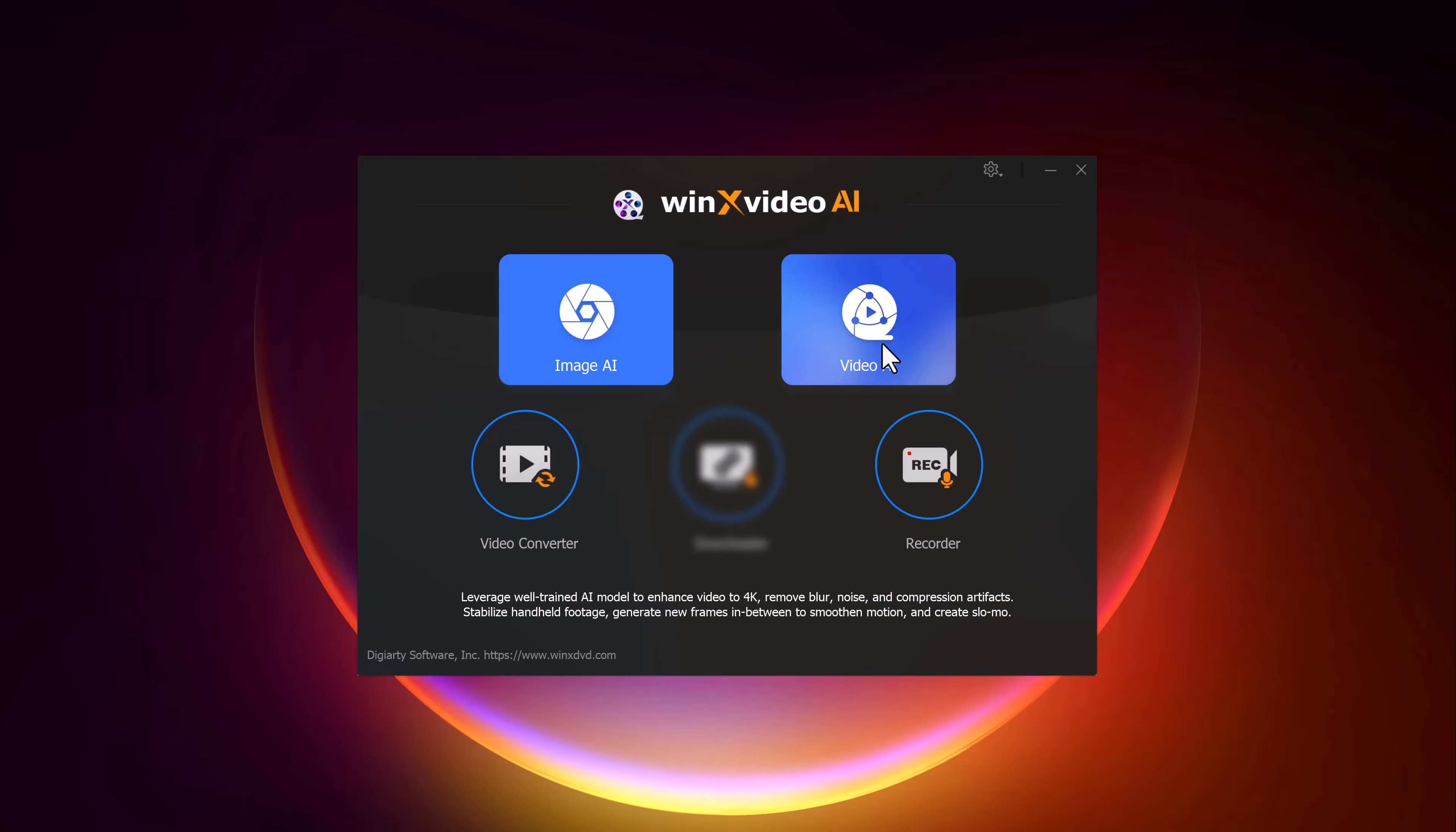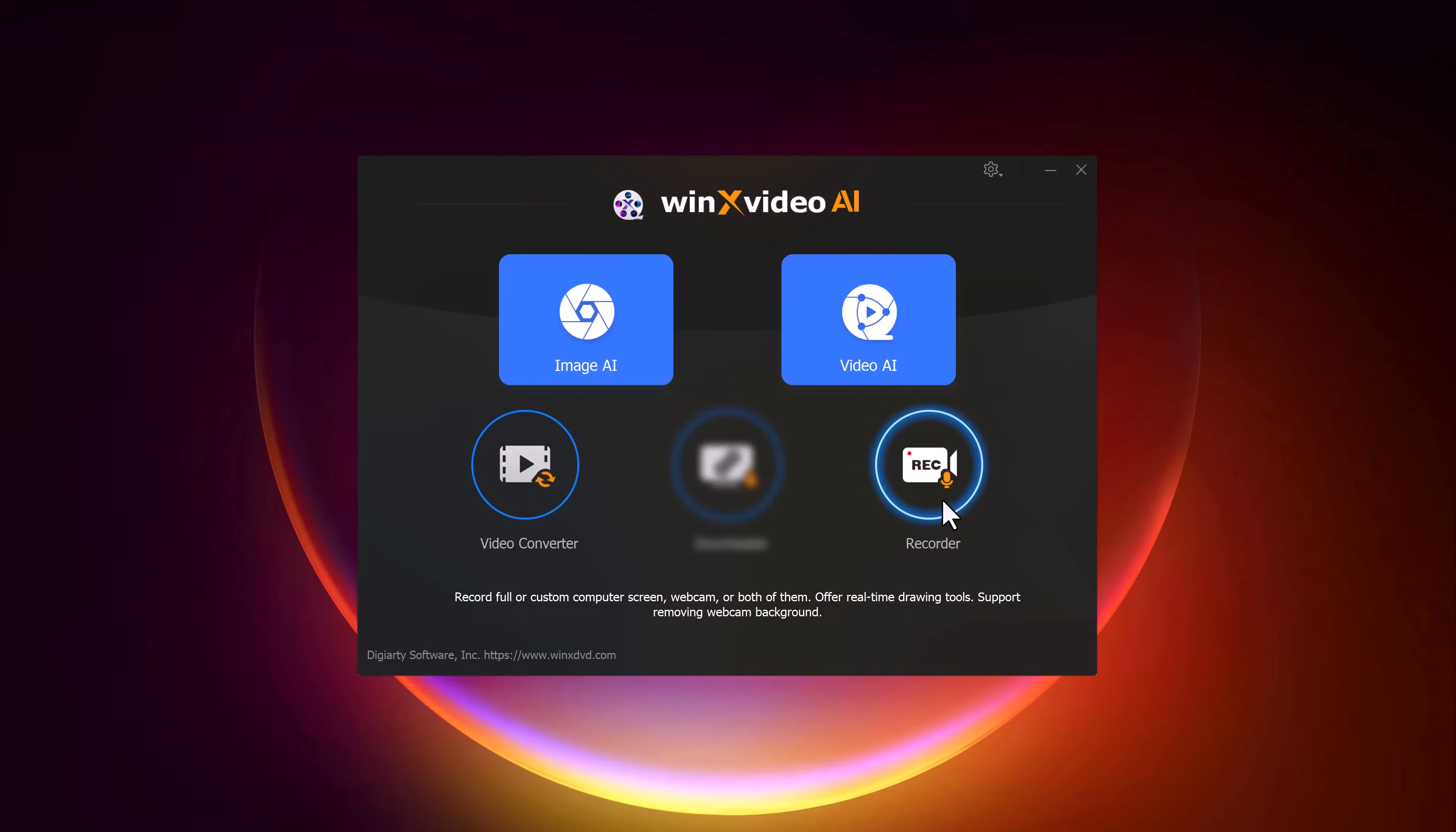The Image AI section is where you can upscale and enhance images, while the Video AI section allows you to increase video resolution, remove blur and noise, and even fix compression artifacts. Below you'll also find additional tools like a video converter and video recorder. But for today's demo, we will focus on the AI enhanced features for both images and videos.